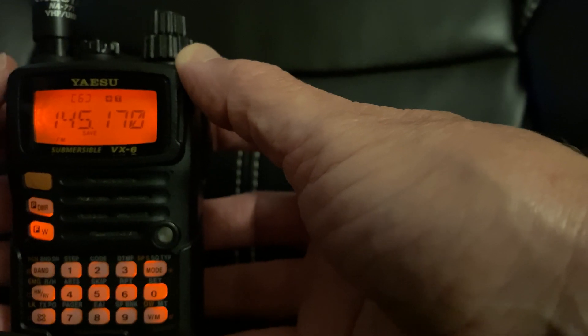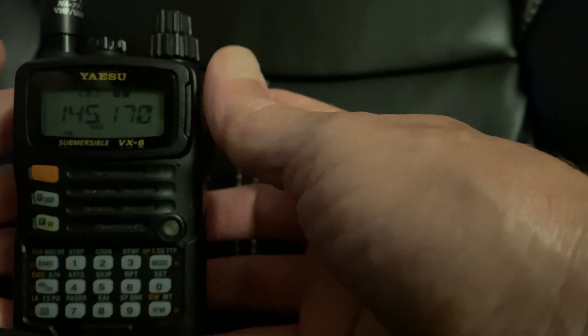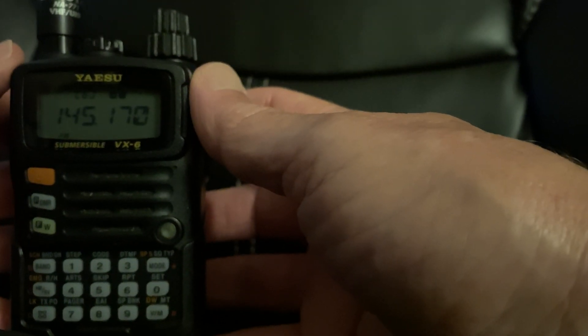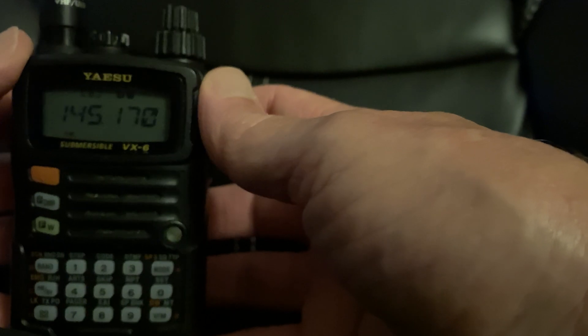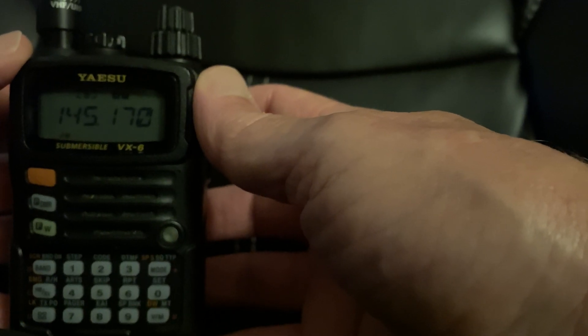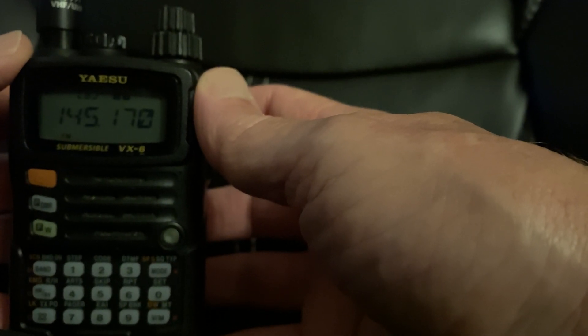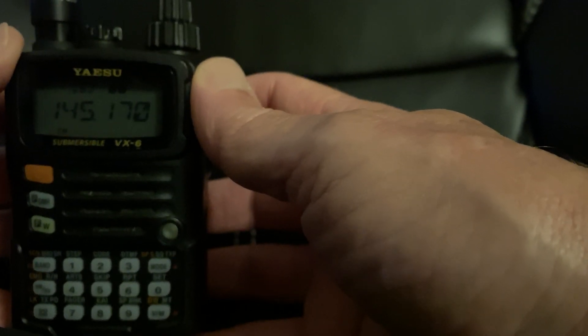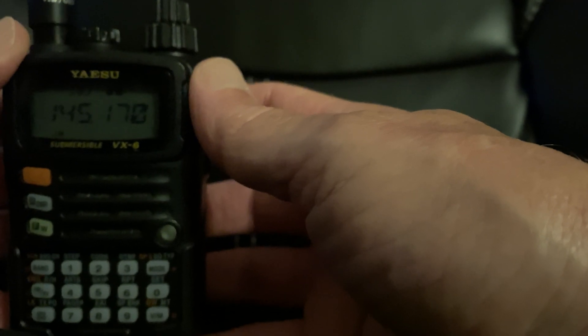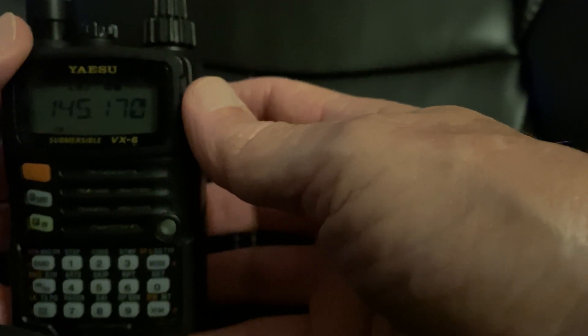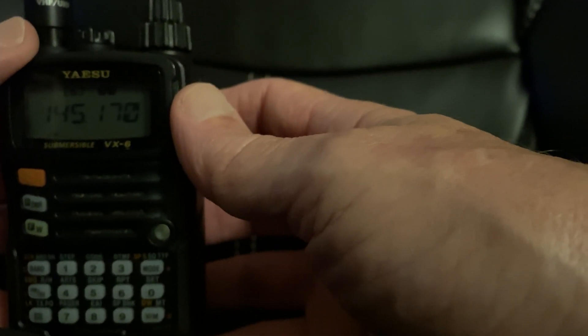And now you're programmed. So it's pretty simple. There's just a few steps. Something you should practice and know how to do if you ever have to get in and program to a repeater quickly. Thanks a lot for watching.